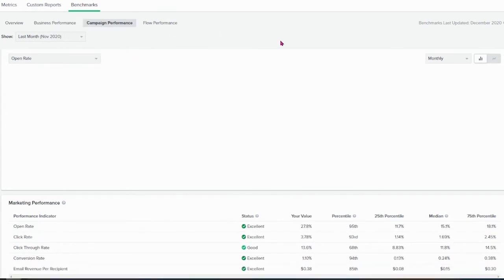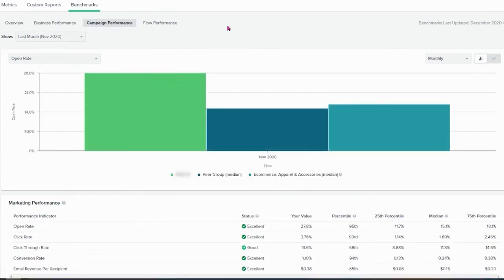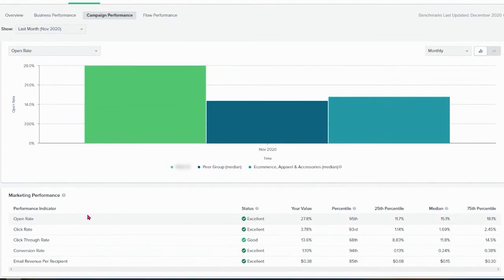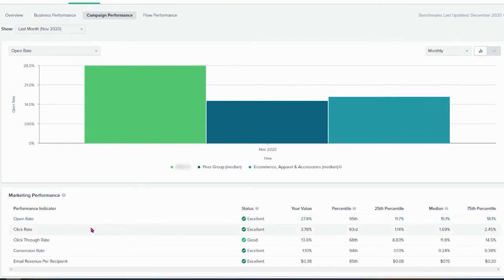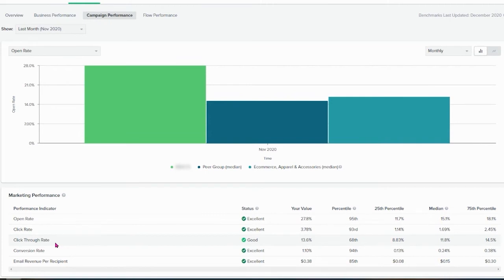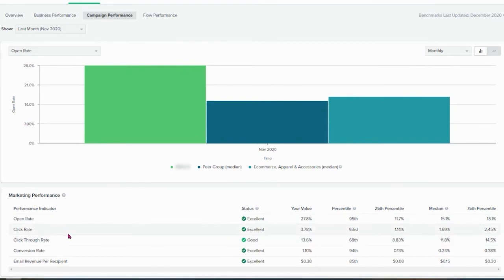The campaign performance, as well as the flow performance, go for open rate, click rate, click-through rate, conversion rate, and even email revenue per recipient. The open rate is calculated of all the universe of emails sent, how many of them were opened. The click rate is of all the universe of emails sent, how many were clicked. And the click-through rate is of all the emails that were opened, how many of them did click in the email. It's a bit different from the click rate. The click-through rate is always going to be higher than the click rate. Otherwise, these numbers, it's not calculated properly.